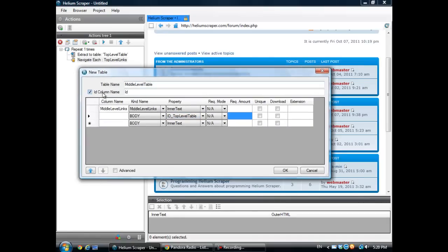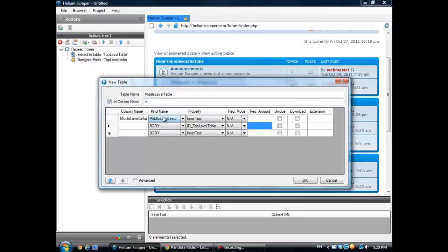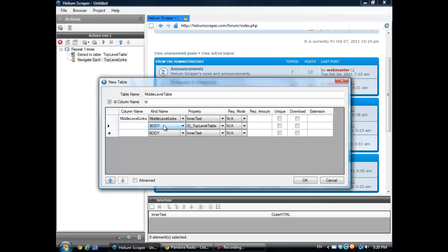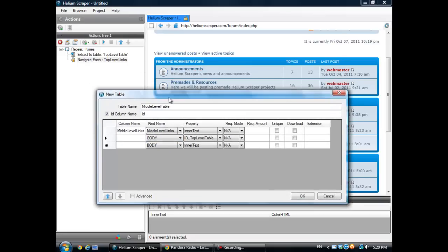Whenever you create a table and use the ID corresponding property, the ID property is going to be automatically created. As a kind, I can actually use any kind that is going to be found in whatever page I'm extracting from. So the body kind is also a good choice because every web page has a body.